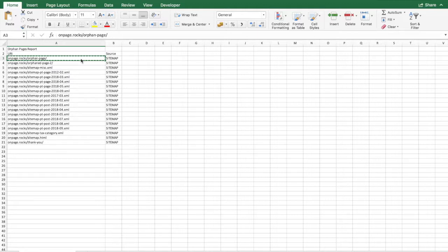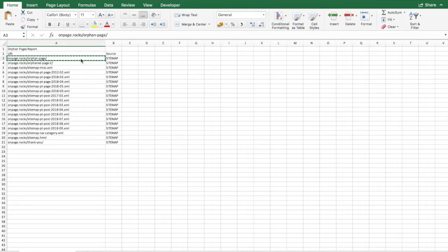But yeah, that's it. That's as simple as it is. There's no reason for you not to go and do this. This works on small websites and large websites. Obviously, the larger the website is, it takes longer for Screaming Frog to crawl it.